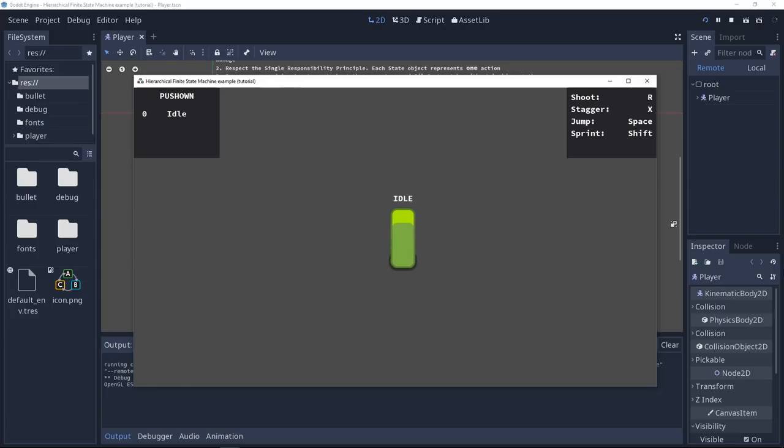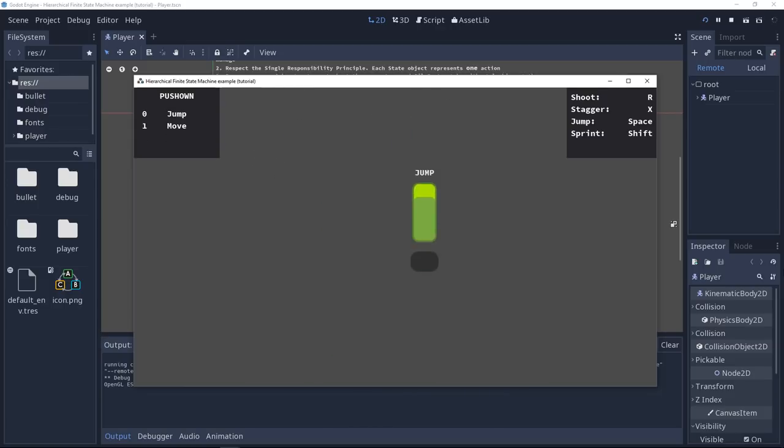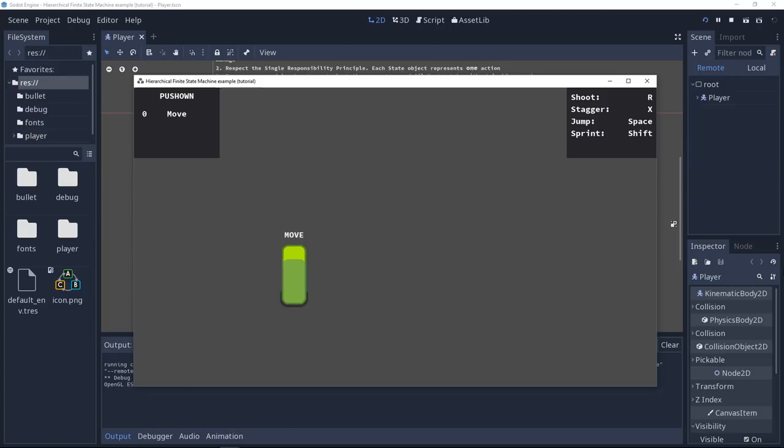And same thing, when it takes damage, it gets frozen in time and space for a few moments, plays the stagger animation and goes back to whatever came before. So we also have some history of the states the character has been in.